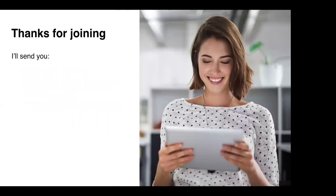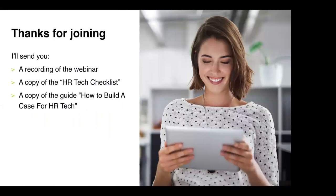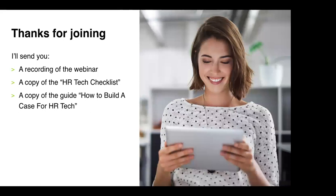So thanks so much for joining us. I hope you've enjoyed the session and we'll take some positives away and take this back into when you're assessing new vendors. After the webinar we will be sending a recording of it, recording of this webinar, the HR tech checklist and as I mentioned our guide to building a business case in HR technology. So we're going to stay on, we've still got a few minutes left so we're going to stay on here for a little bit so if you have any questions please pop them into the questions section and we'll try and answer as many as we can.